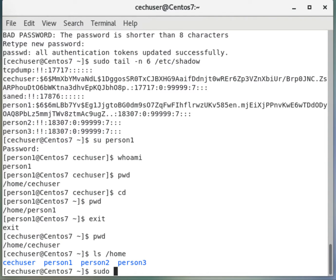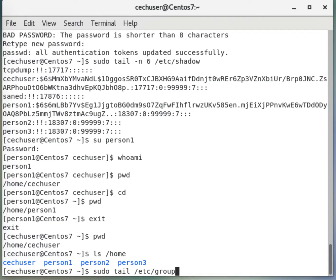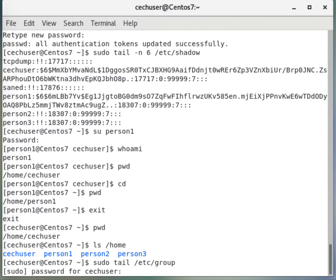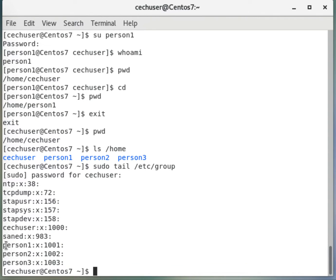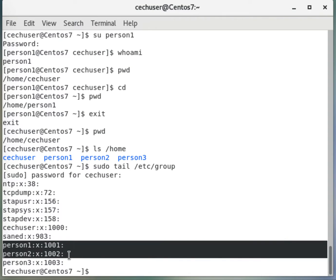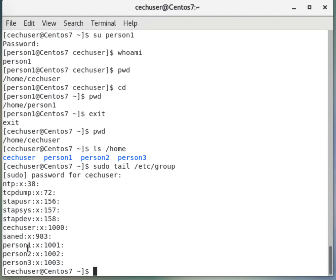And then /etc/group. So we have person1, person2, person3. Although they say person, these are the group names, and these are the primary groups of the user person1, person2, and person3.